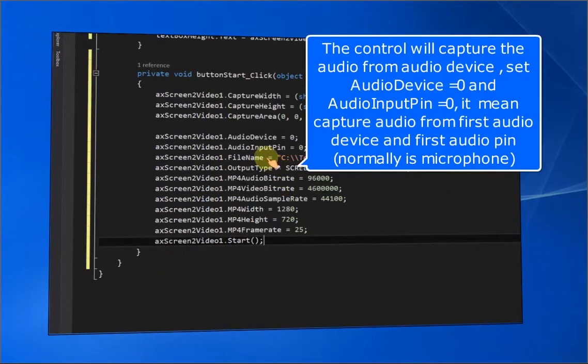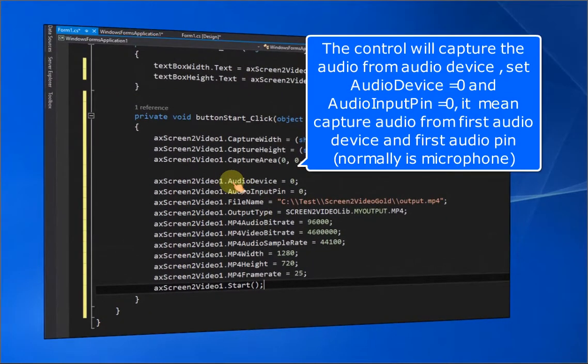The control will capture audio from an audio device. Set audio device equals zero and audio input pin equals zero — this means capture audio from the first audio device and first audio pin, which is normally the microphone.